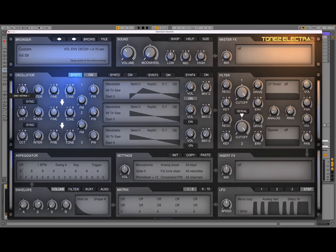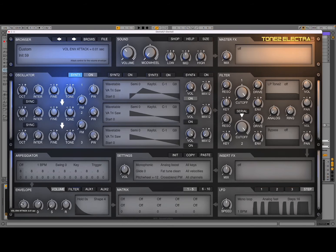Next, we're going to lower the octave. We're going to increase the attack a little bit because we have some artifact. That's much, much better.